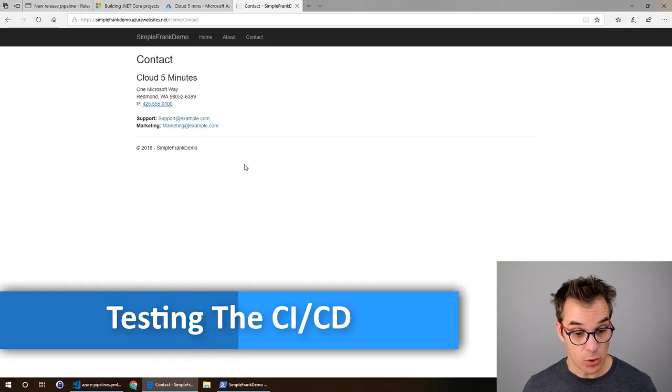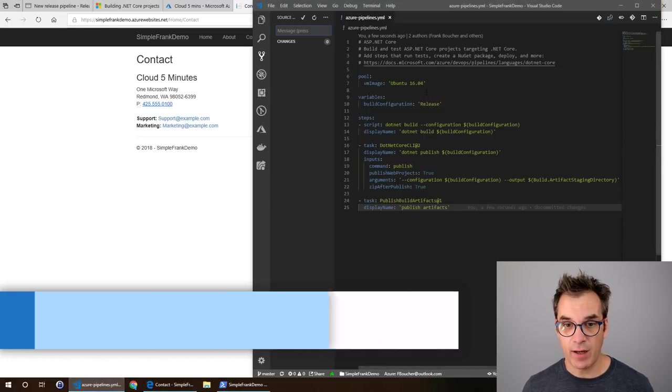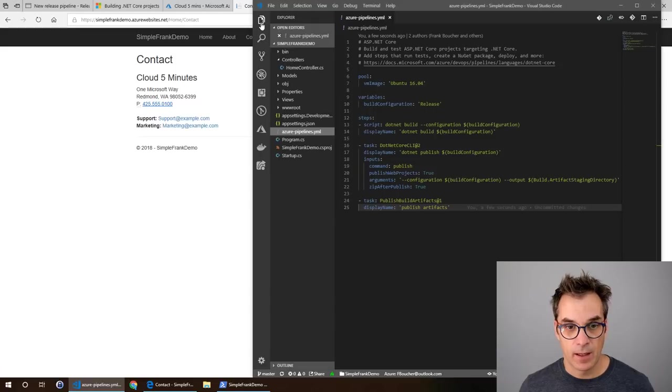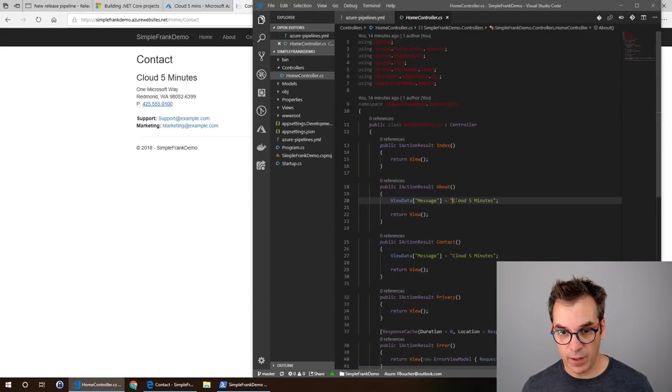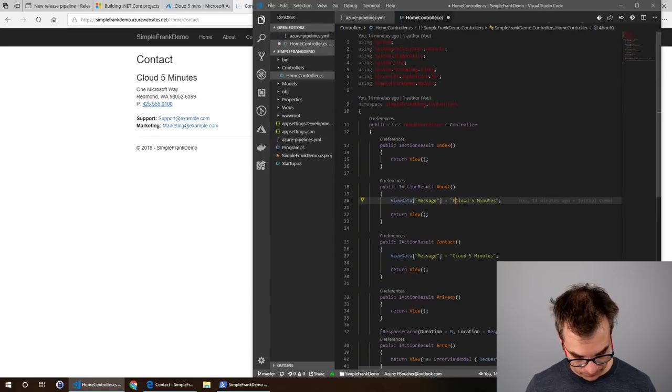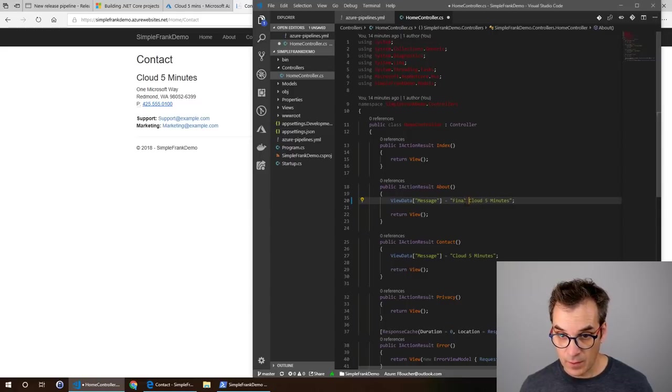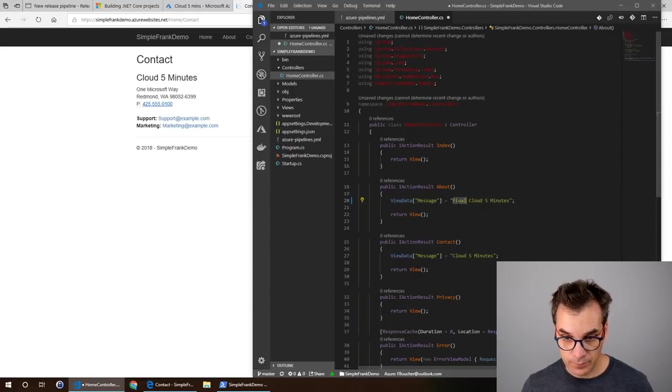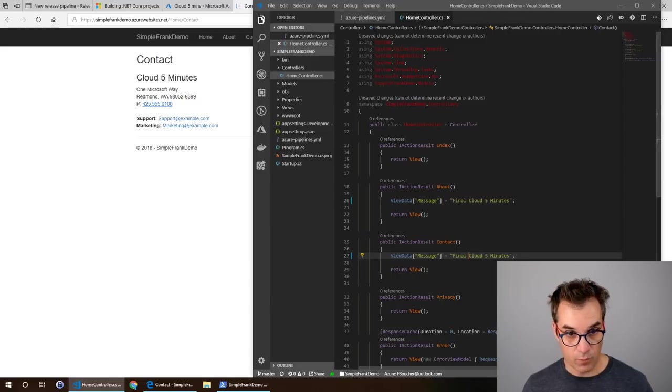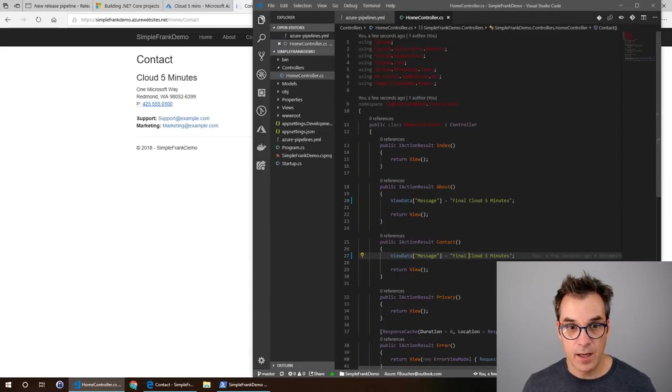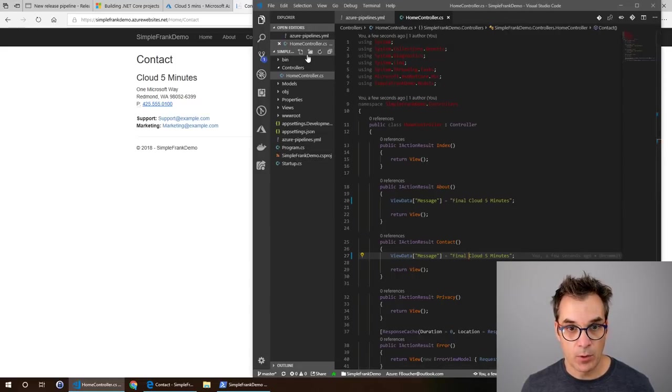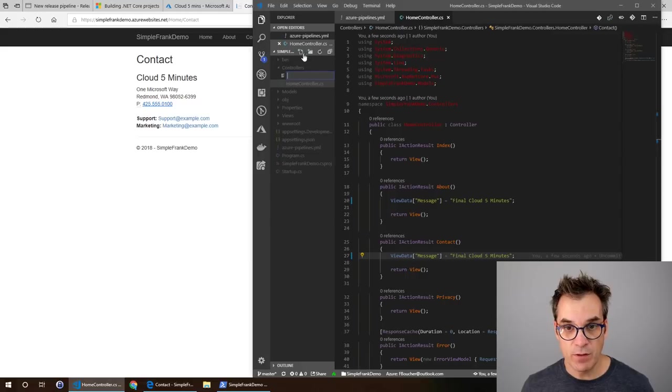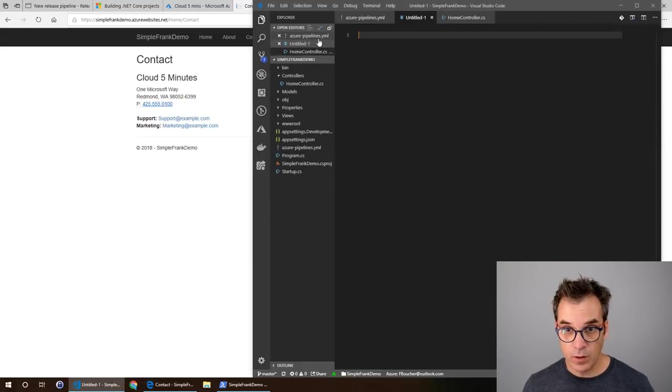Now let's see if by adding some content we could trigger everything and redeploy it. Let's add a new readme file. First I will go change, let's put final here.